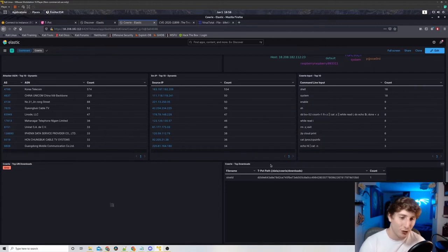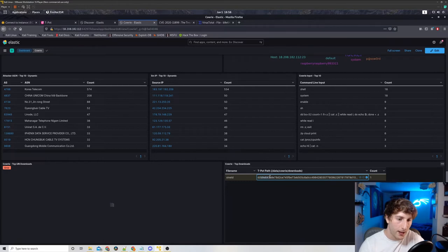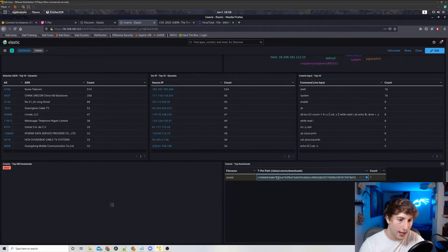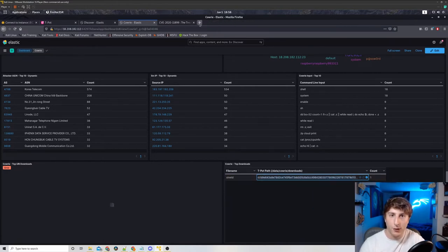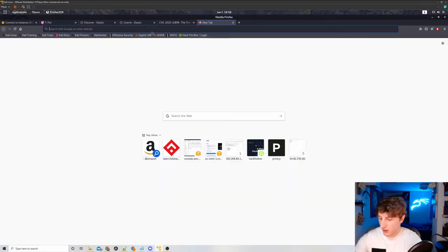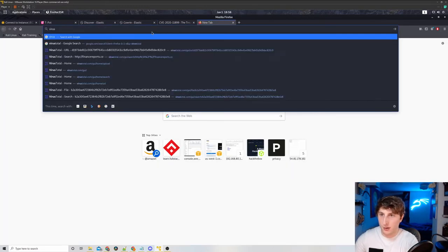All we need to do here if we want to analyze this a bit further is we could copy this hash. We go into VirusTotal. So I'm just going to go virus, VirusTotal.